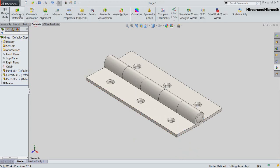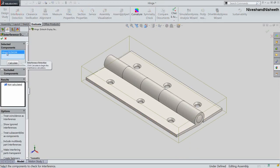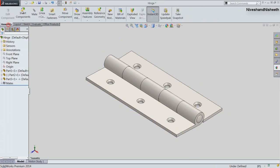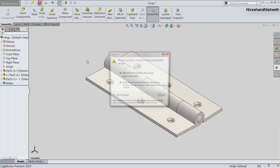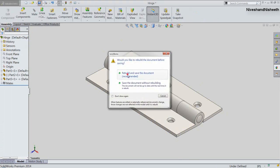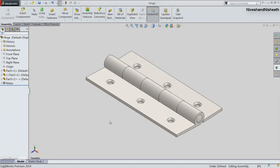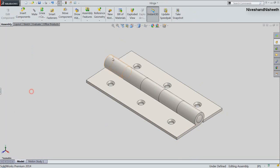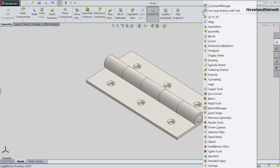My hinge assembly has been completed. Now we will check the interference in the hinge assembly. No interference detected. My hinge assembly has been completed in SolidWorks.